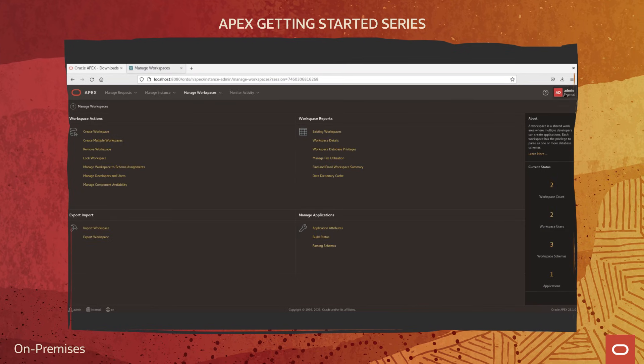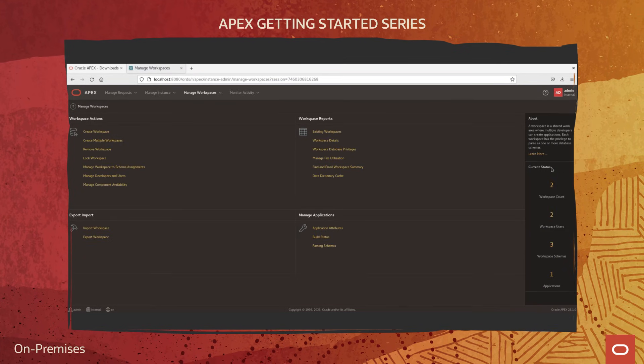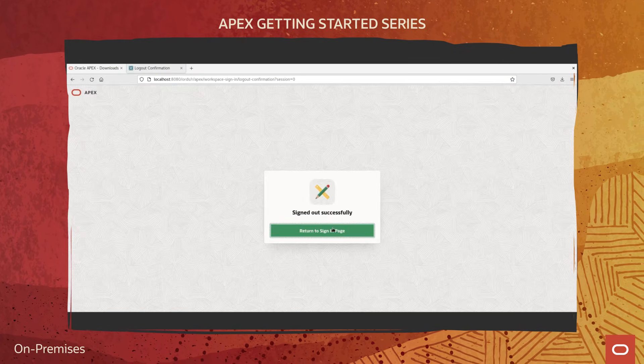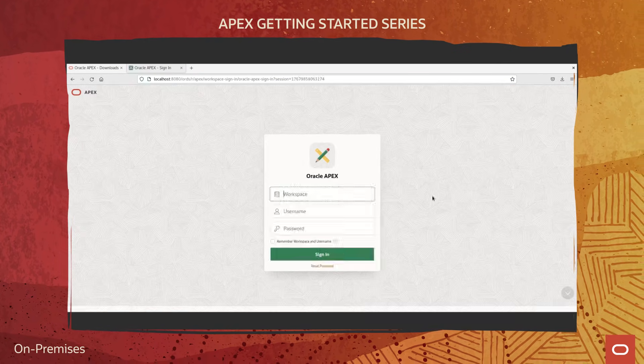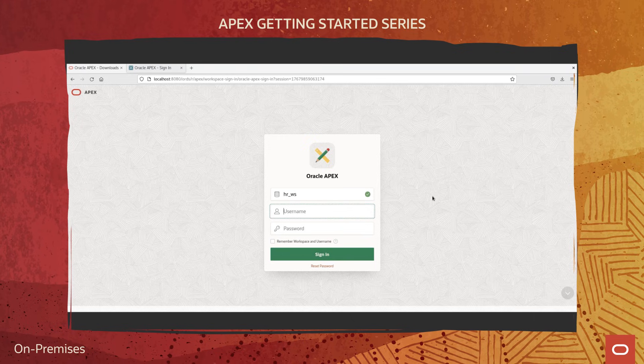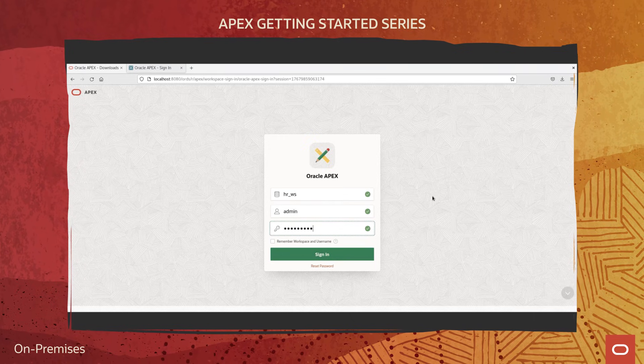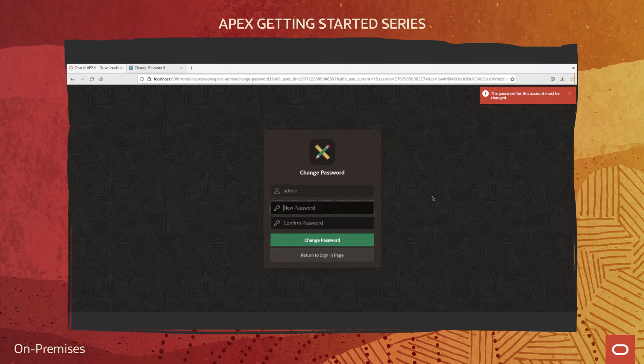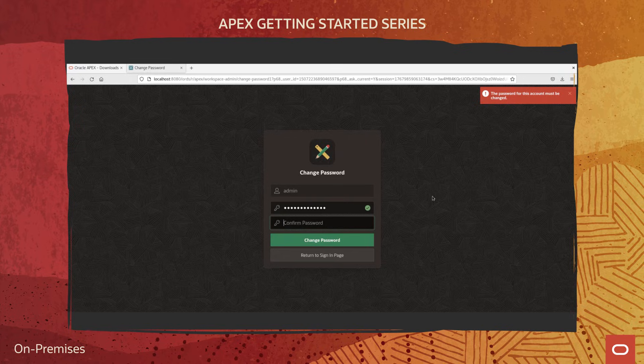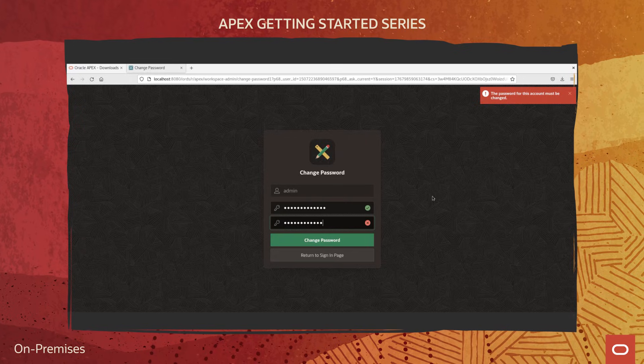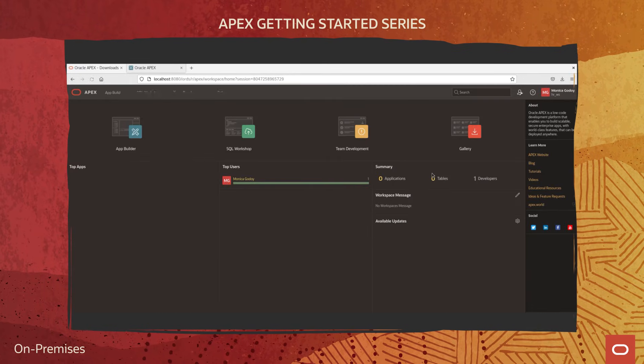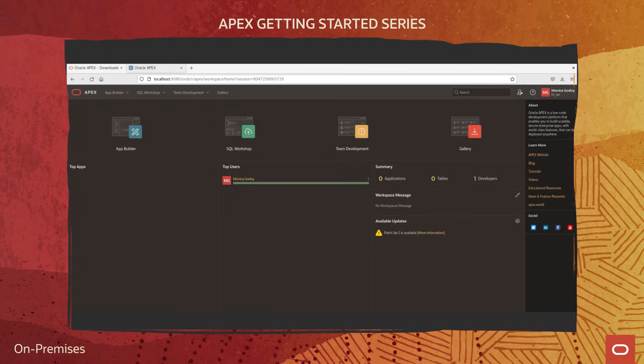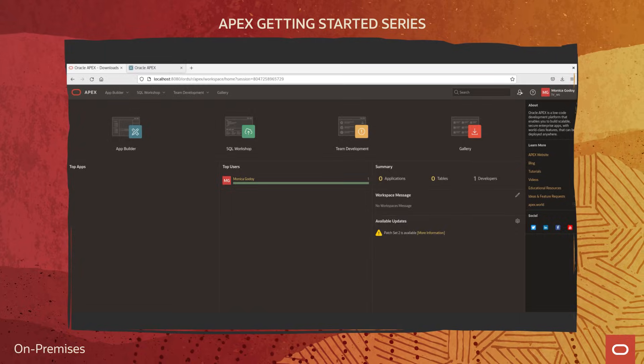Sign out of the administration services and sign into the workspace using the credentials entered previously. You might need to change the password and you will be ready to start building your APEX apps. Thanks for watching this video.